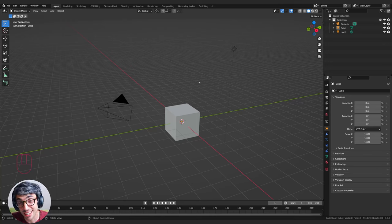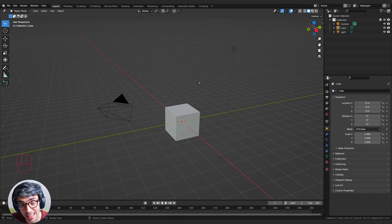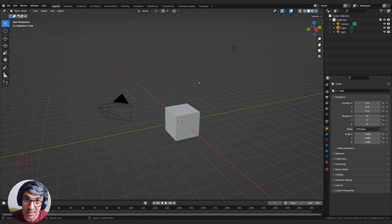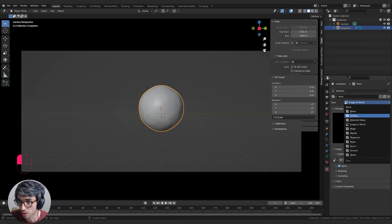Hello and welcome to another exciting Blender tutorial. I'm Chris Bailey and we're going to be kicking off a new series with this episode, making a really cool space station in an asteroid.